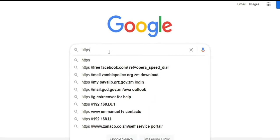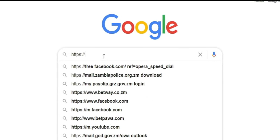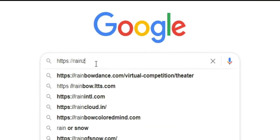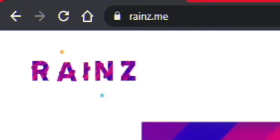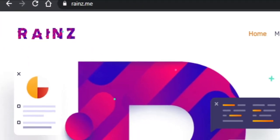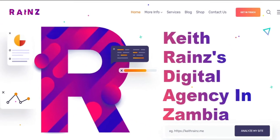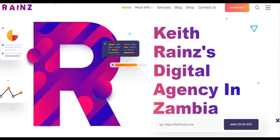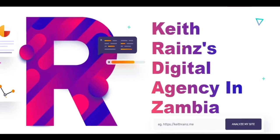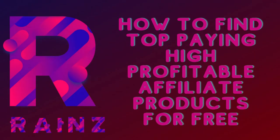This video was made possible by raines.me, a digital agency by Keith Rains having the best affiliate program in the world. The link is in the description. In today's video, I'm going to show you a way of finding top paying, very profitable affiliate products or services to promote.